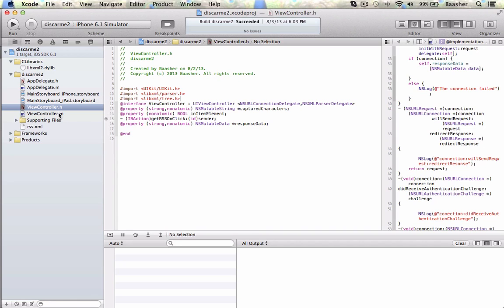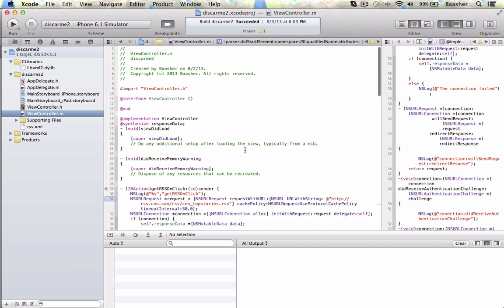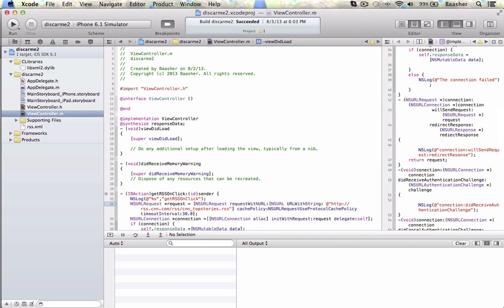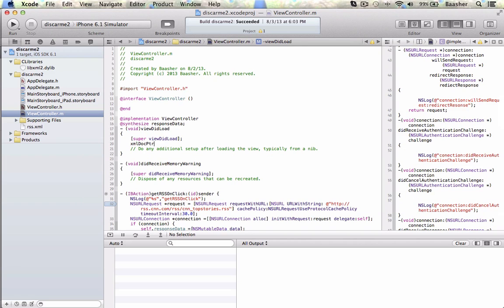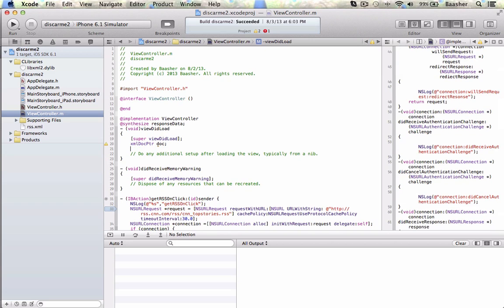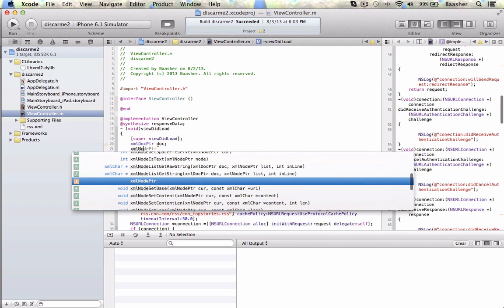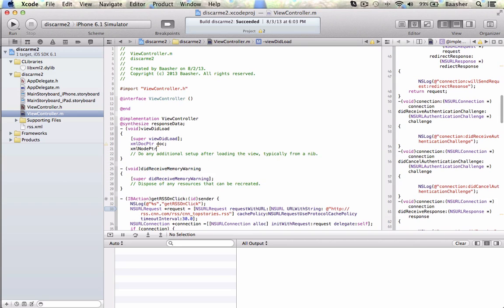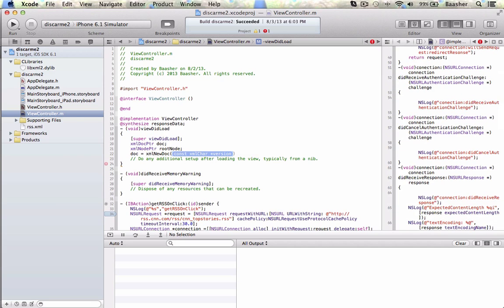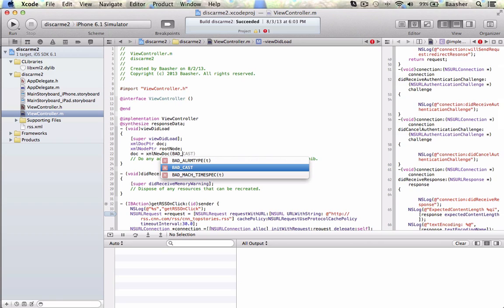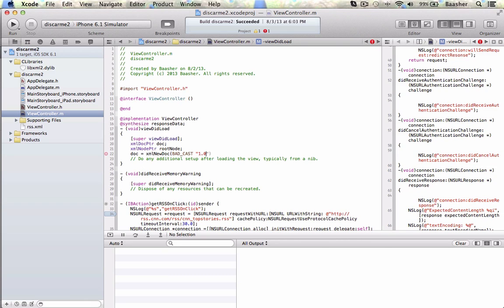In the view controller dot M file, anywhere that you want to work with XML you can start. For example, I'm going to create an xmlDocPtr — see all these new classes that have shown up. There's your document pointer. Then xmlNodePtr for the root node. I can initialize the document with xmlNewDoc, passing badCast and 1.0.